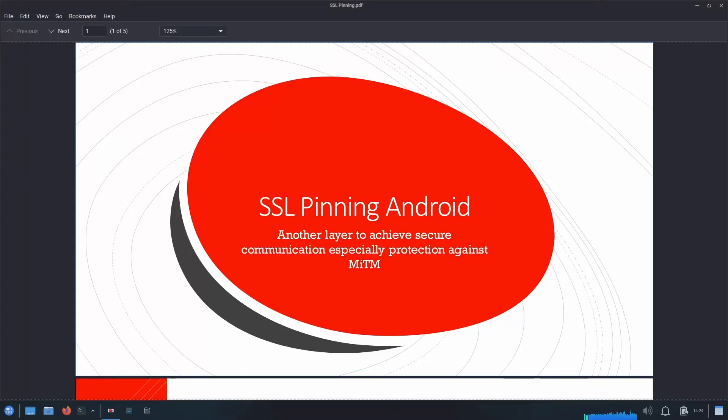Hello everyone and welcome to today's video. As the title suggests, today we are going to see how we can bypass SSL pinning in Android.